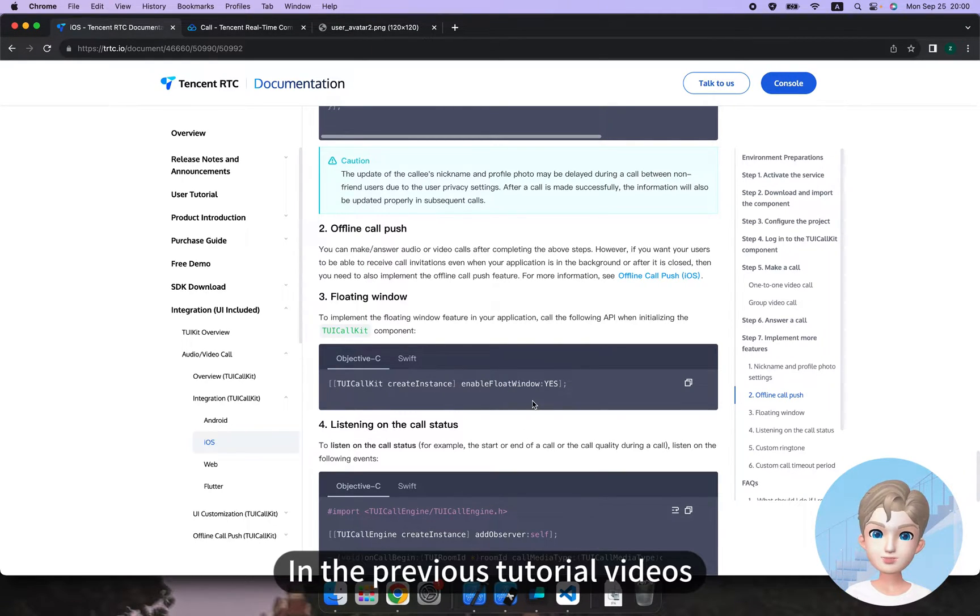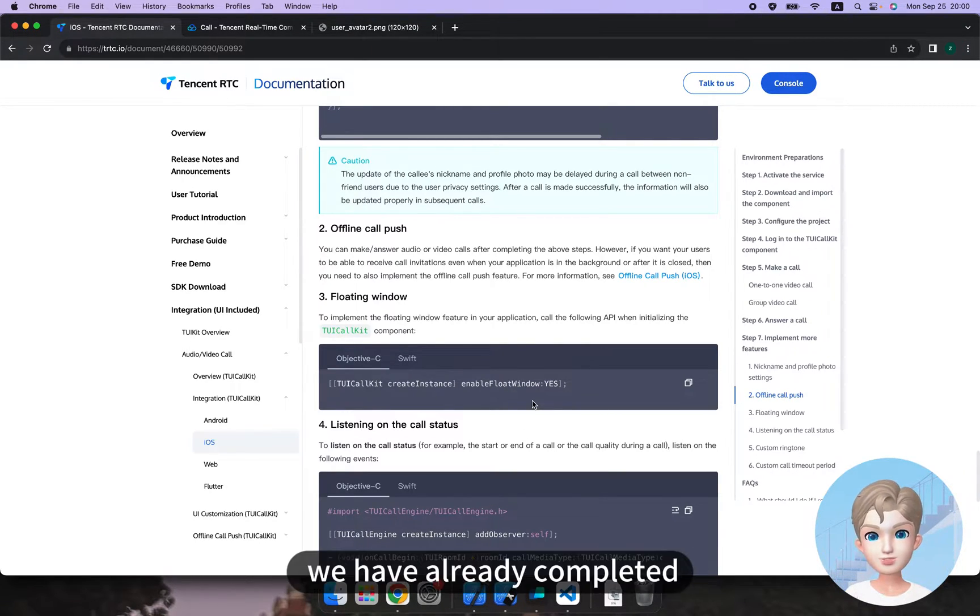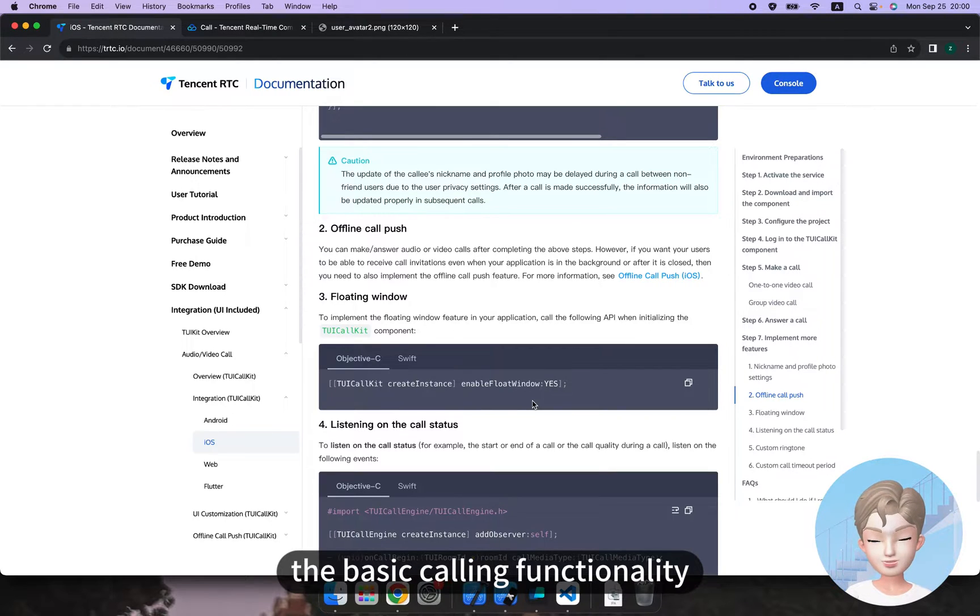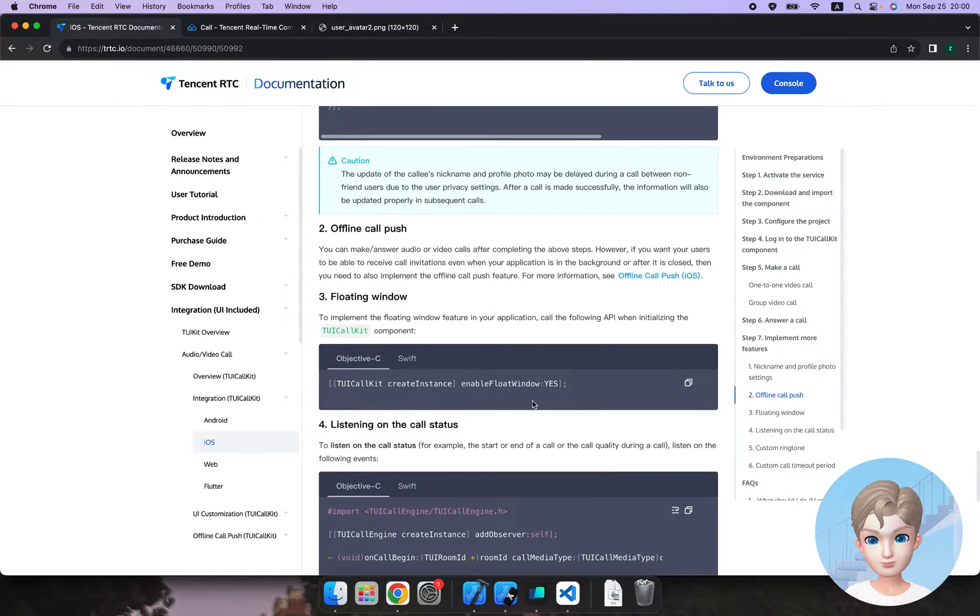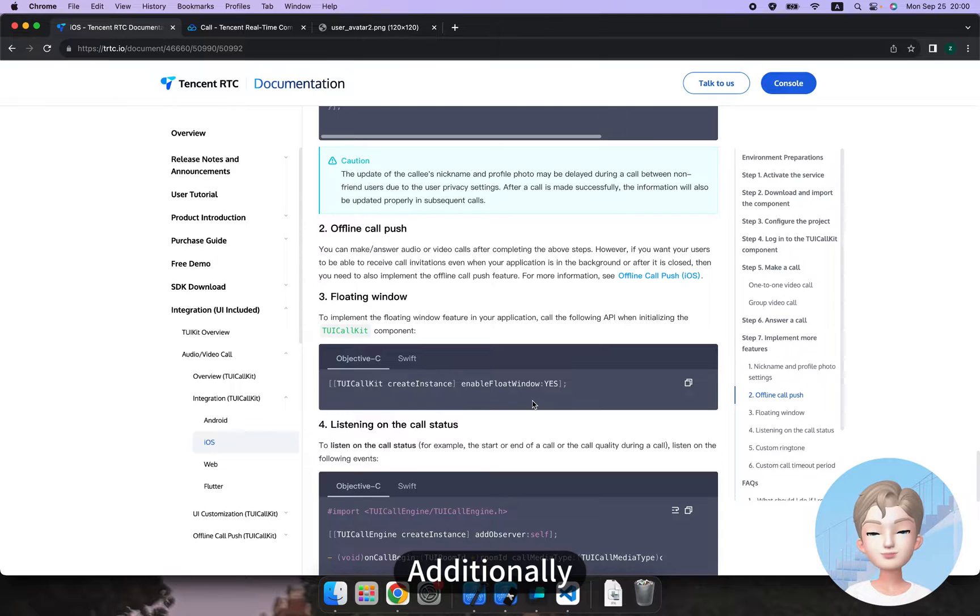In the previous tutorial videos, we have already completed the basic calling functionality and information settings. Additionally, the TUI call kit component also supports the floating window feature,